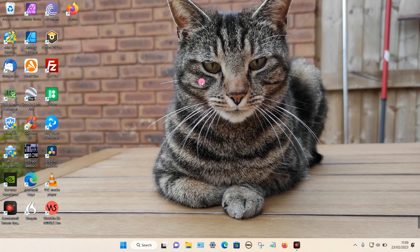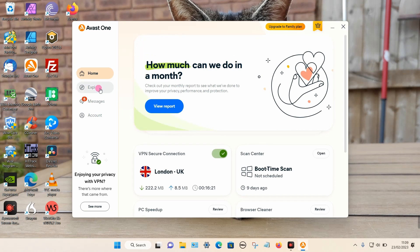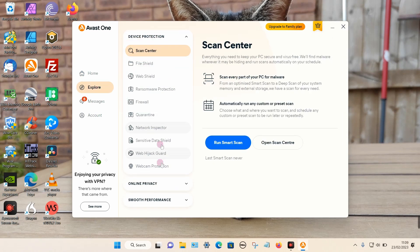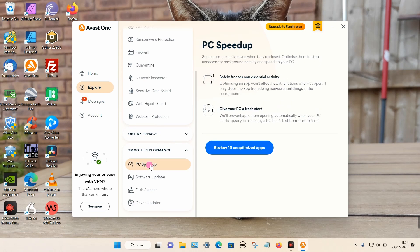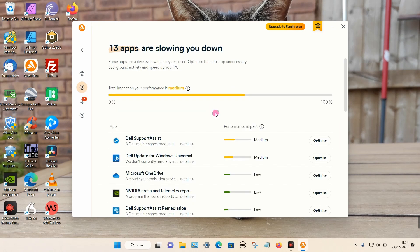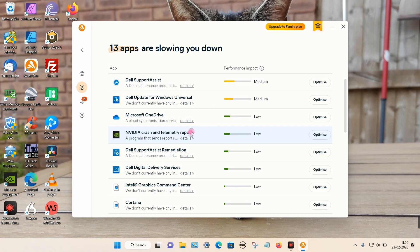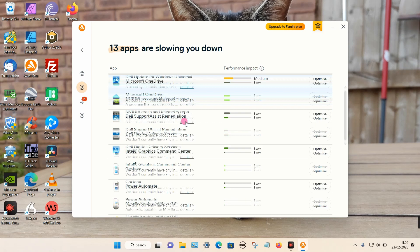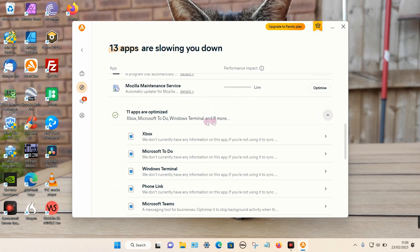In my case I think it was caused by my antivirus software. I've got Avast One, and in the settings here we've got an option called Smooth Performance with a PC speed up feature. Under the speed up option it gives you the option to disable certain programs. I did find that the Fusion option was being prevented from starting.